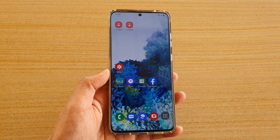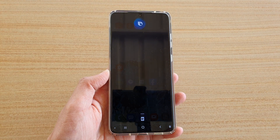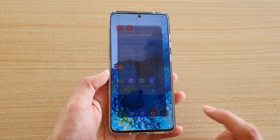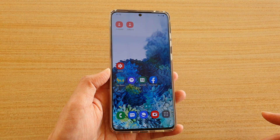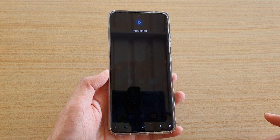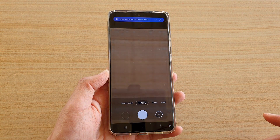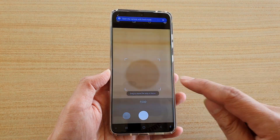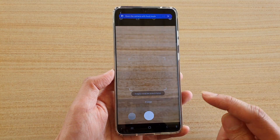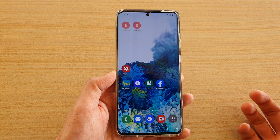'Hey Bixby, food shot.' It didn't understand, so: 'Hey Bixby, food shot' — and this will open up the camera and ultimately go to food shot mode.